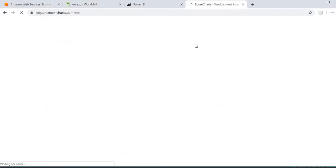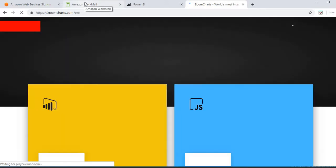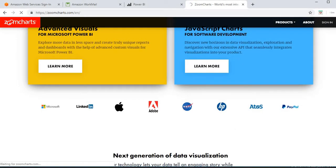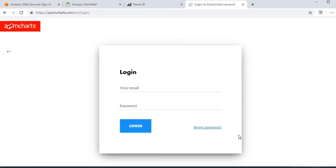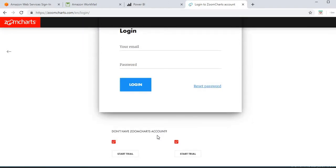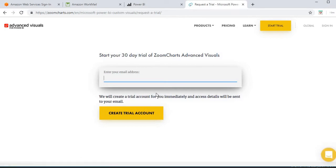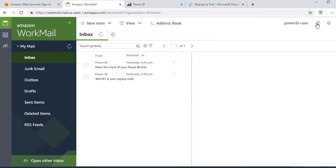I'll sign up with the same account I created earlier and start my trial. It's a 30-day trial that they offer. I'll enter my master account credentials.